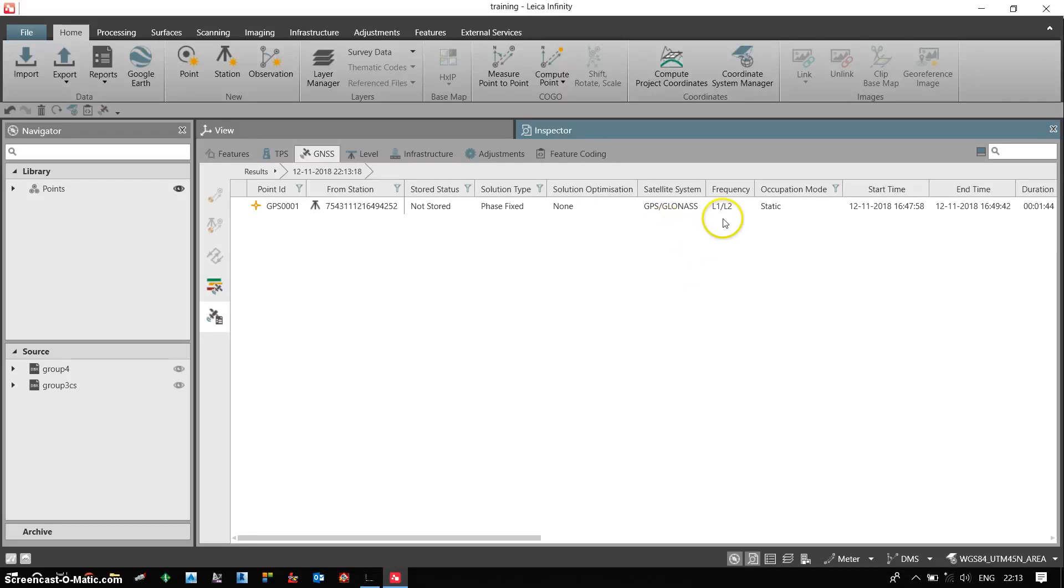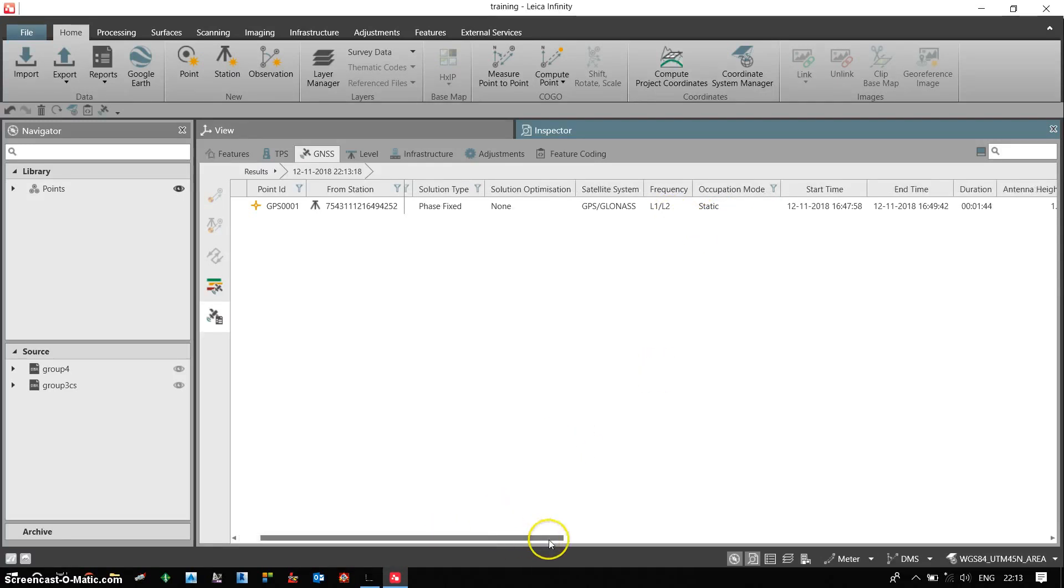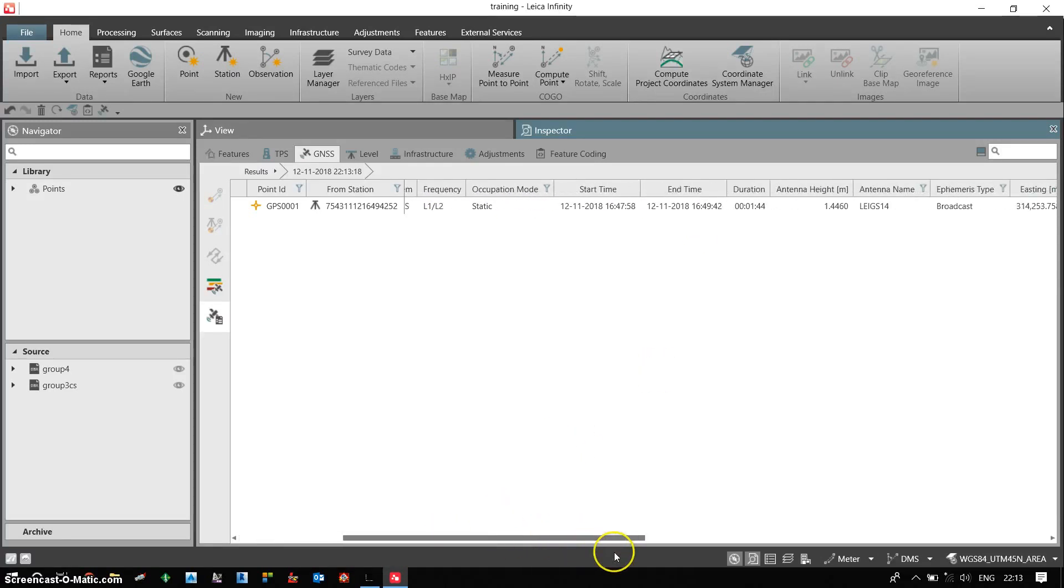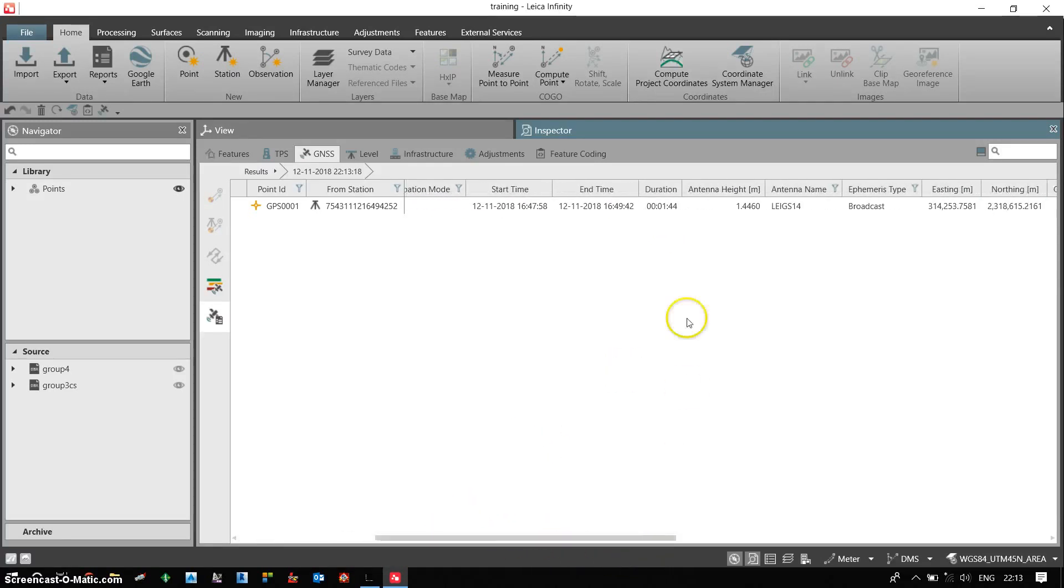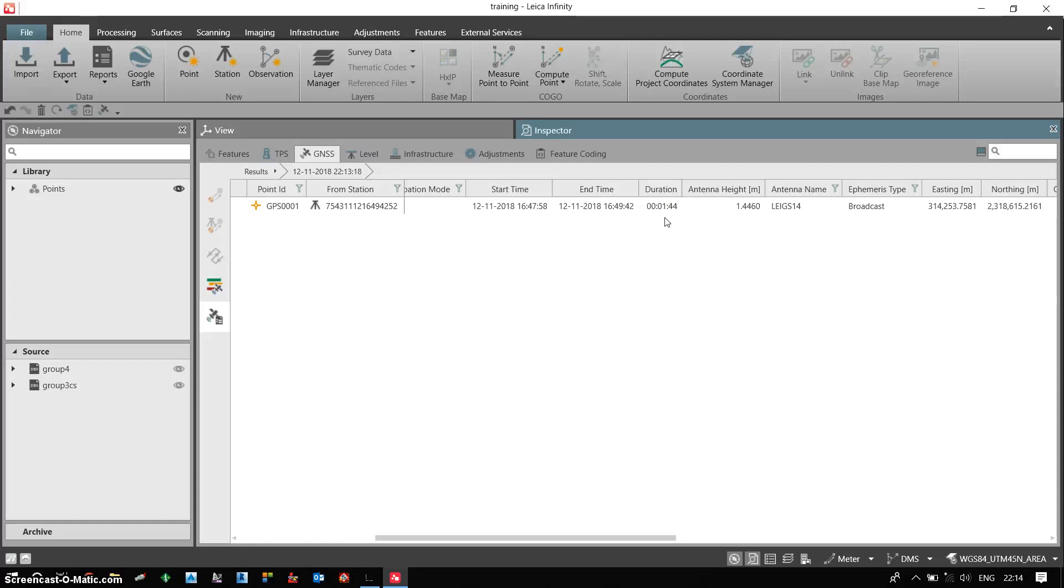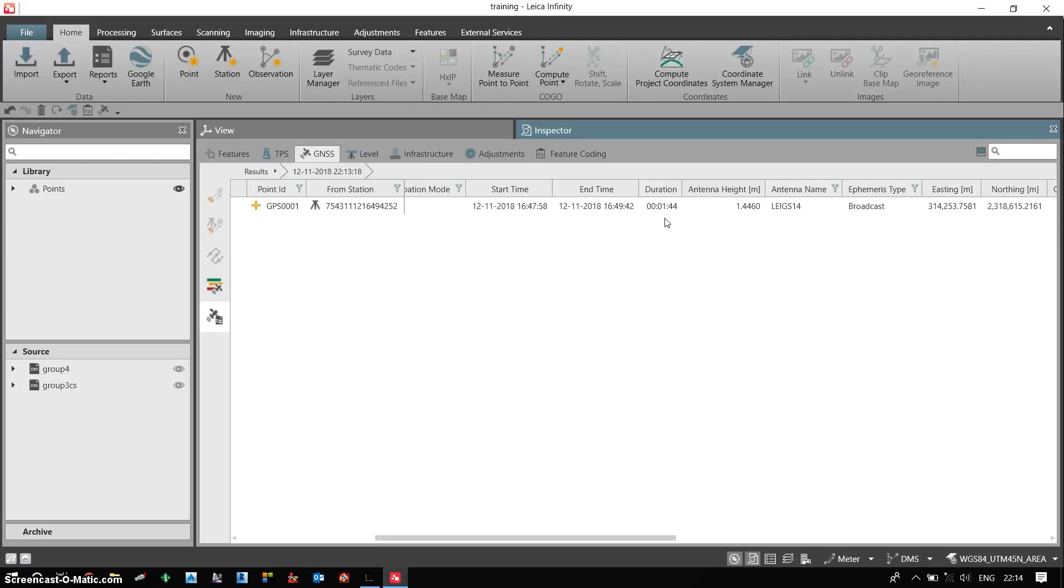These receivers can track L1 and L2 both. I have done the survey in static mode. This is my start time and end time. Total common duration of both the receivers is 1 minute and 44 seconds. This is just a sample training data. So we have just captured the data for a very short duration. Otherwise as recommended for mining applications or other applications, for accurate results we recommend to capture it for around 2 hours or as per your project requirements.